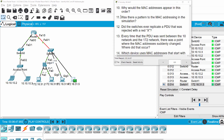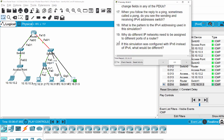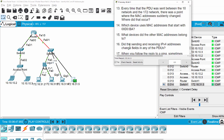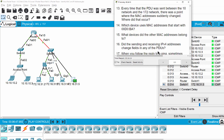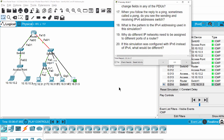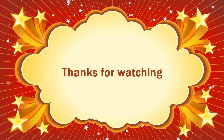Now we have questions eleven to twenty — you can do those yourself because they are very easy. Thanks for watching.